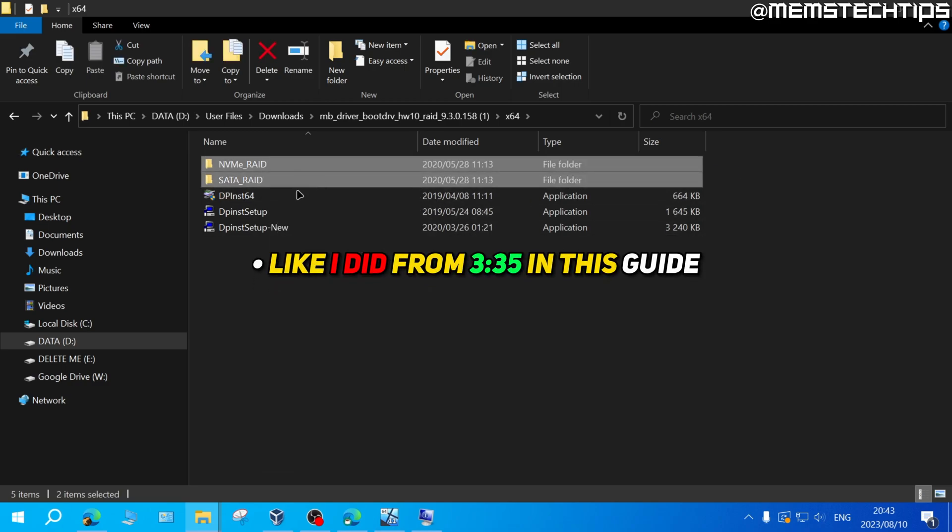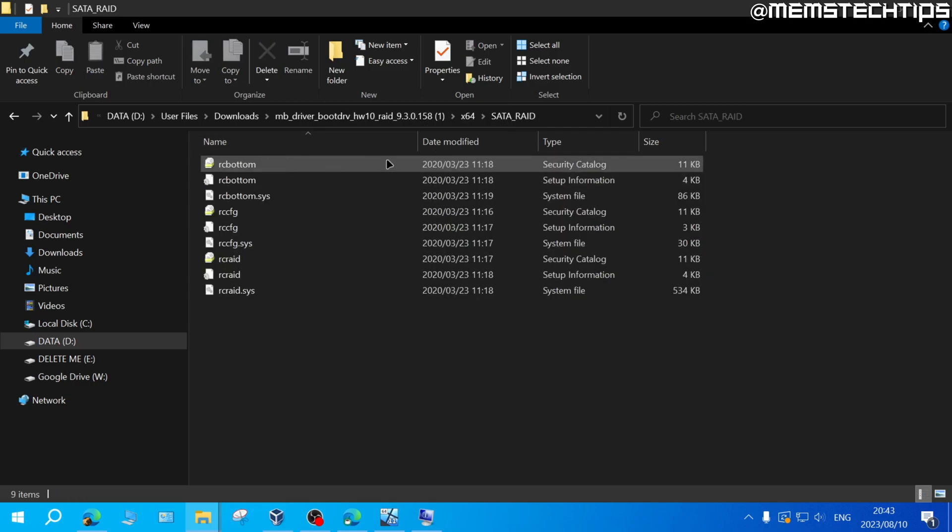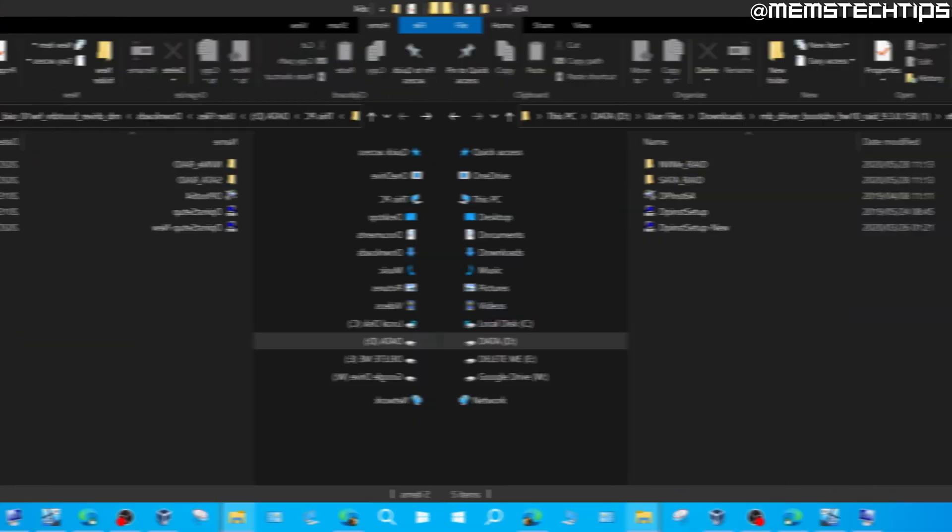So what I would do in this case is I would just copy both of these folders onto my USB flash drive, start the Windows installation again and let the Windows installation scan for any applicable drivers it can find in these folders.